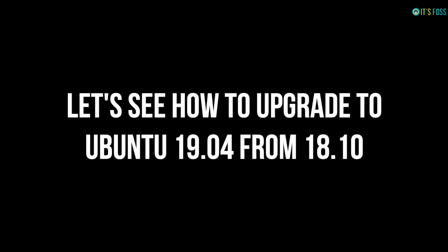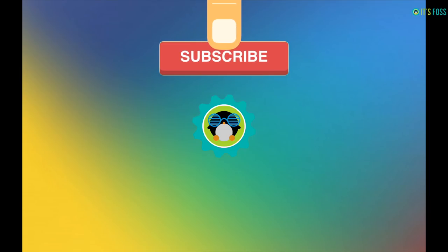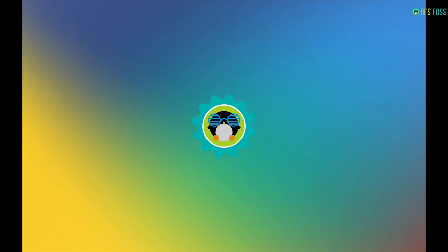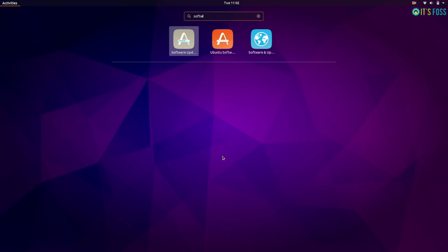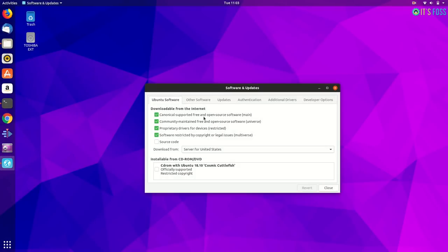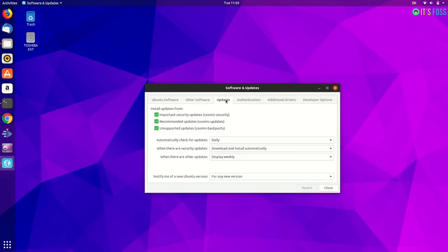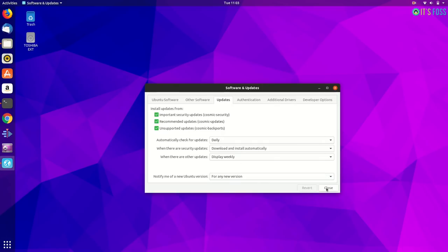let's see how to upgrade your system and give it a thumbs up and stay subscribed for more Ubuntu videos. So the first thing, go to software and updates tool and in the update section make sure that you have for any new version notification selected.